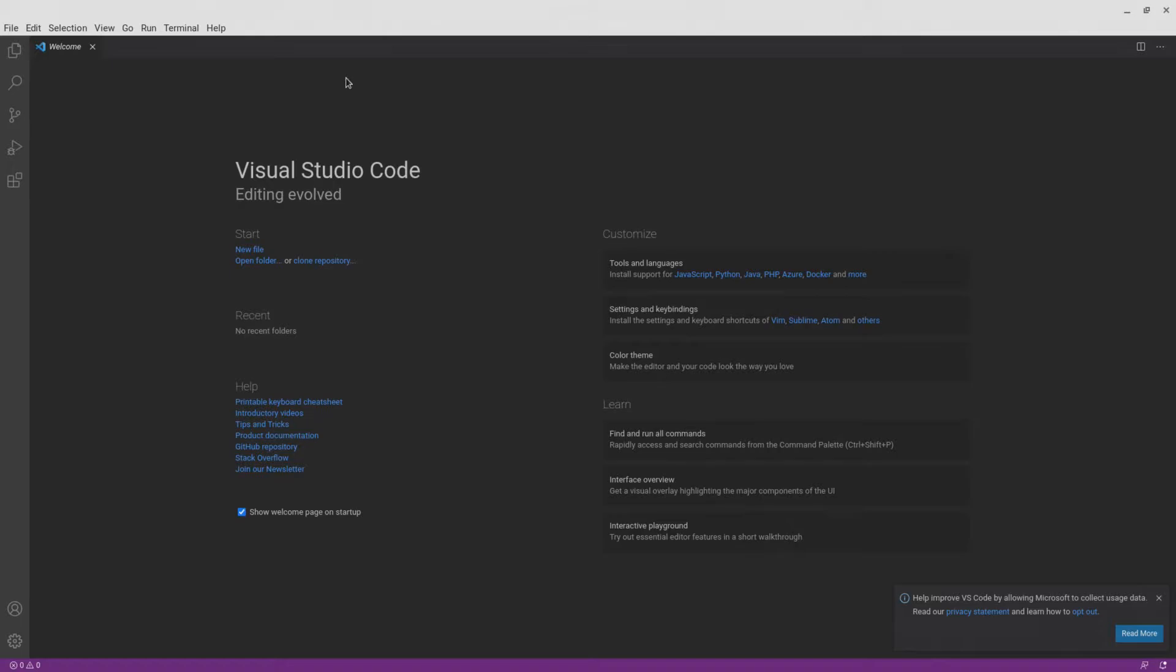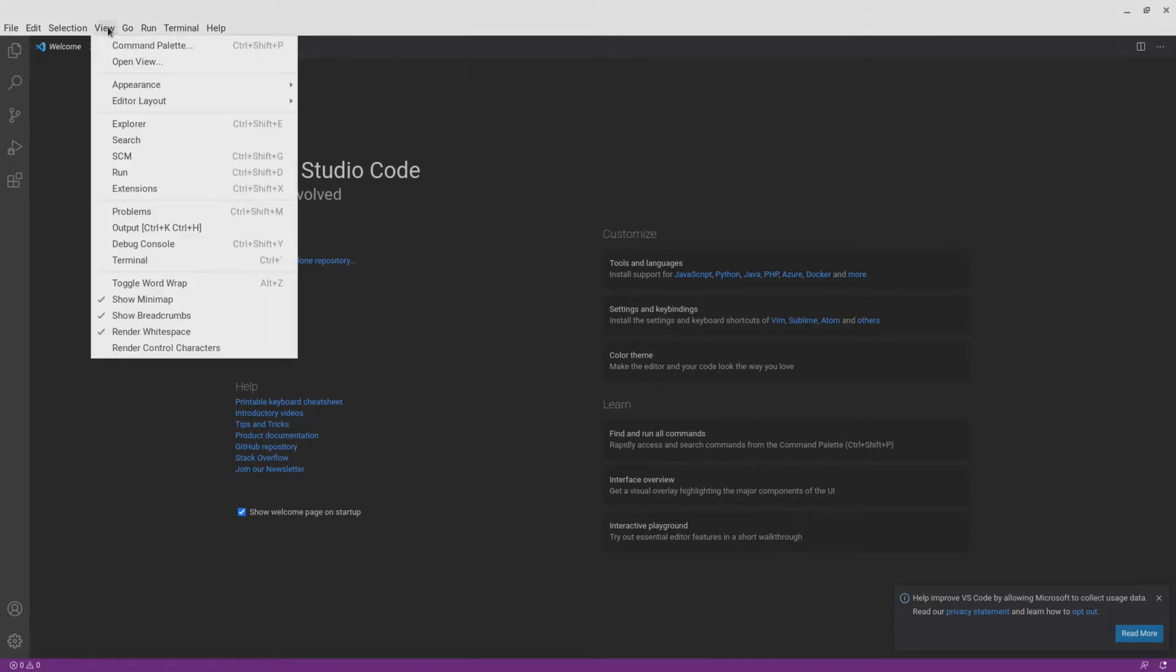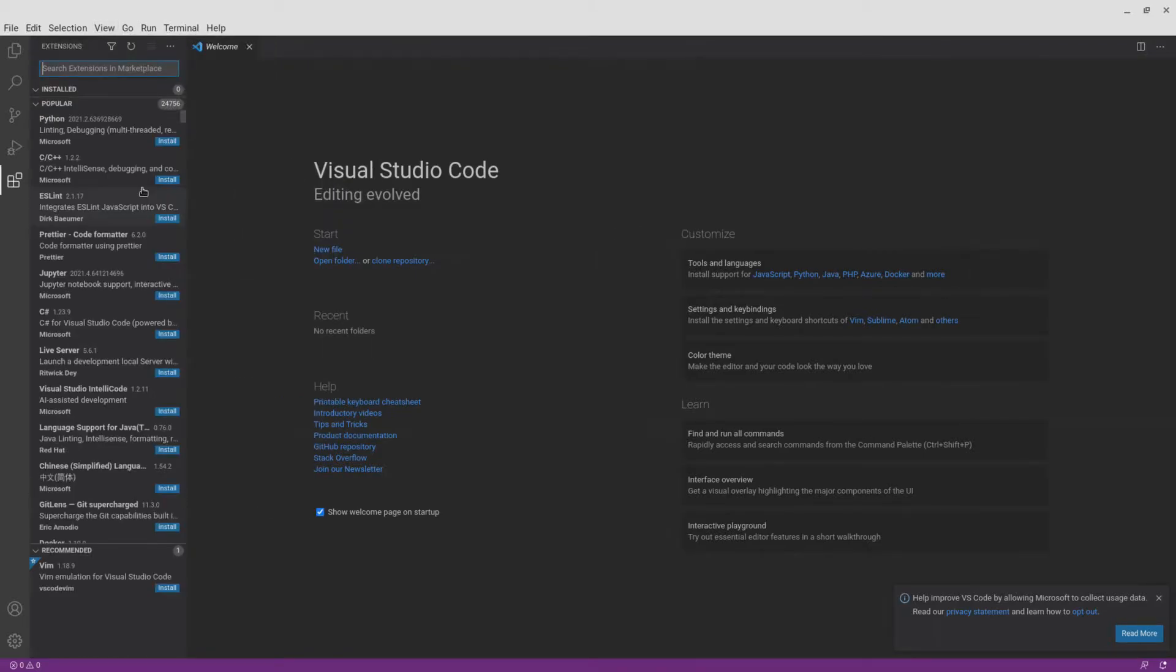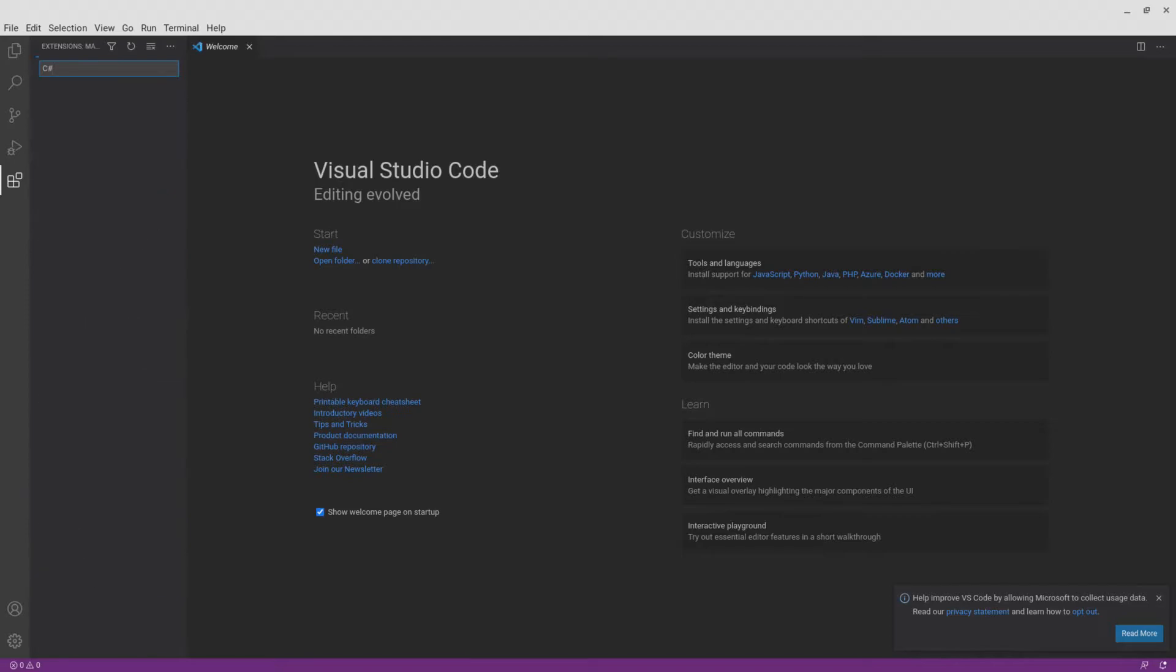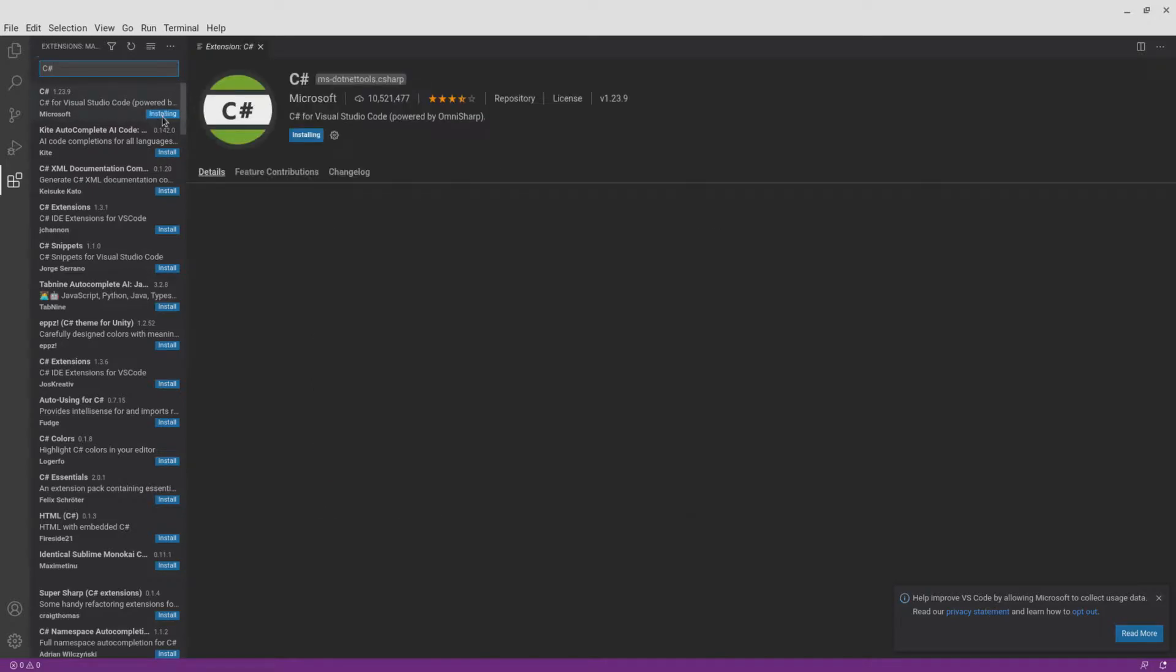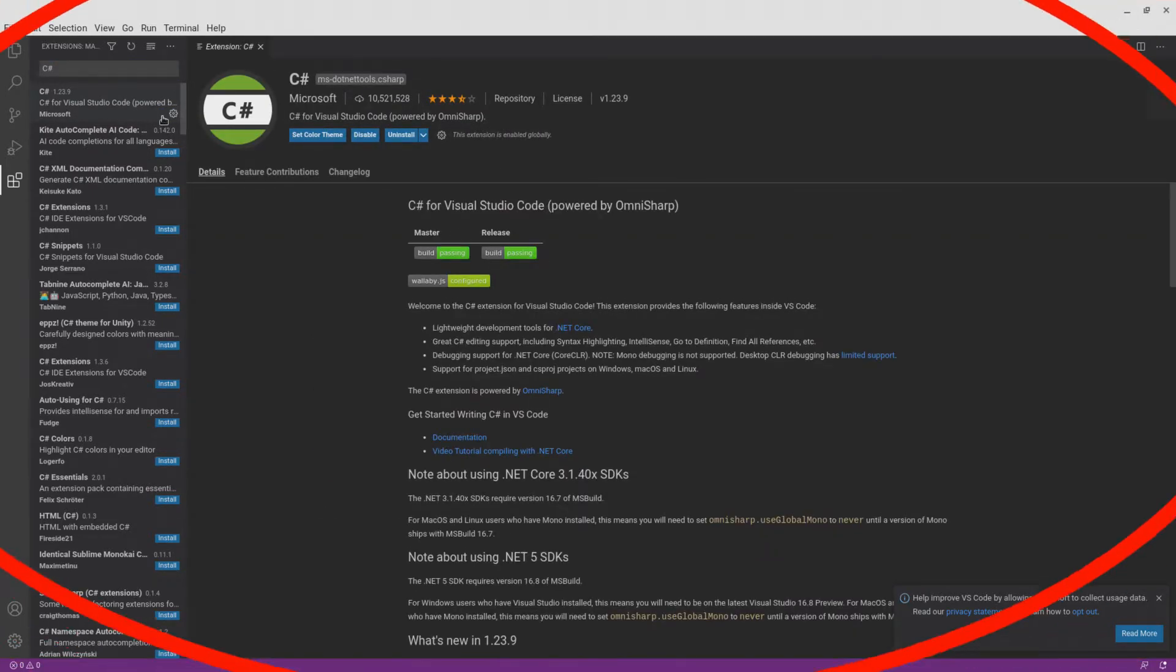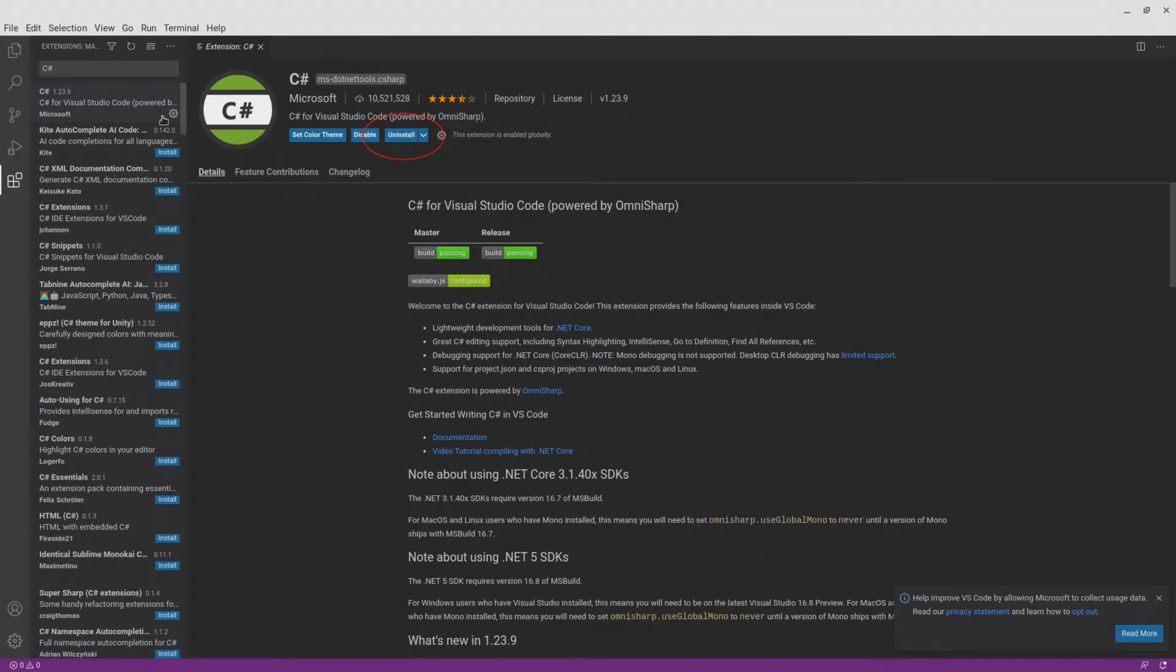Now it's time to install the C Sharp extension. To do this, click on view, extensions. On the search box that appears on the left, type C Sharp. Click the install button on the result with Microsoft as the publisher. The extension will start installing and when it's done, you will see an uninstall button here.